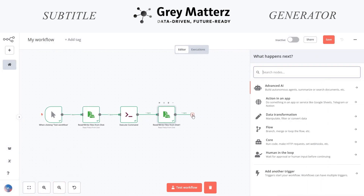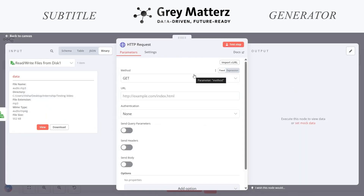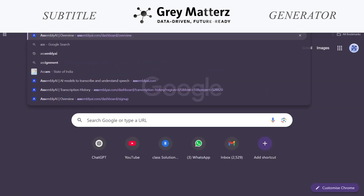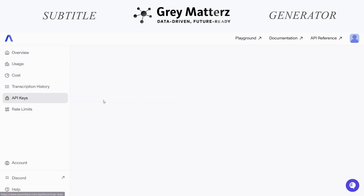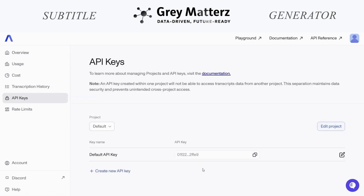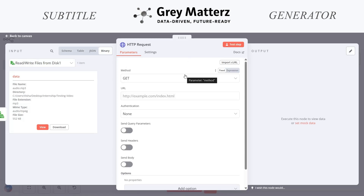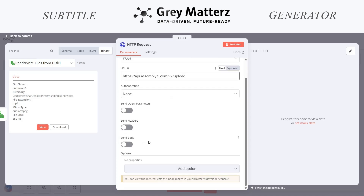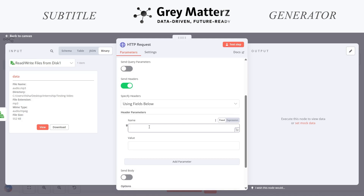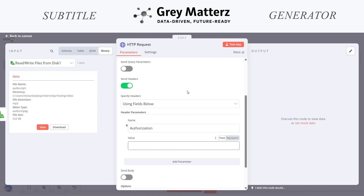The next node we will be taking is an HTTP request. Here we will use assemblyai.com for the timestamp extraction. We will be using this website and here we can get our API keys. Here is my API key. If you are new, you can create your own API key. We will copy this API and use it for our purpose. The request here will be a POST request and here we will enter the URL. This is our URL. Here we have to send a header also. Here we have to enter our API key.